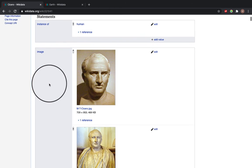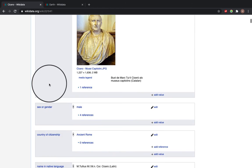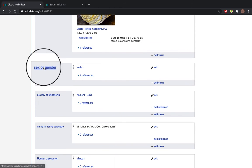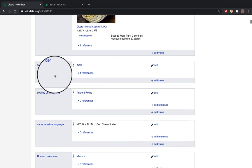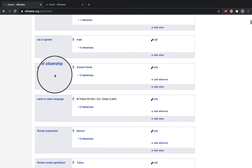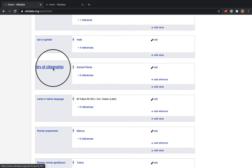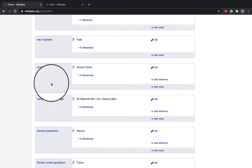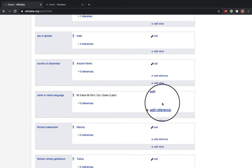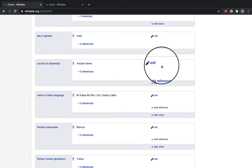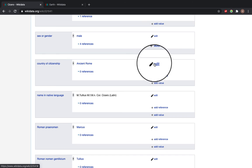So further down we've got image, sex or gender male, country of citizenship ancient Rome and so on. And you can edit any existing statement by clicking this edit button.